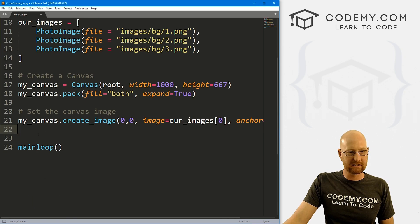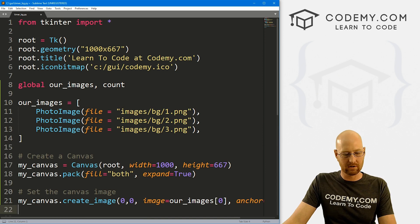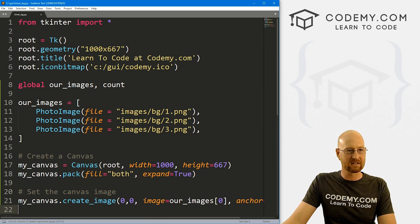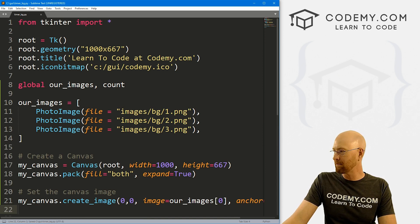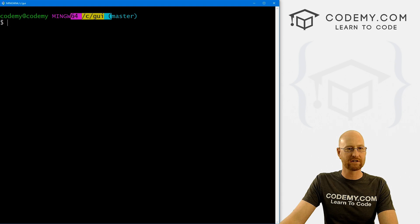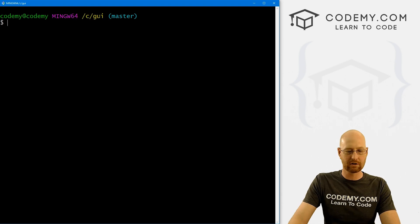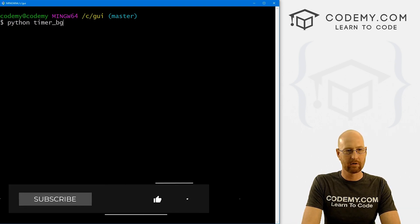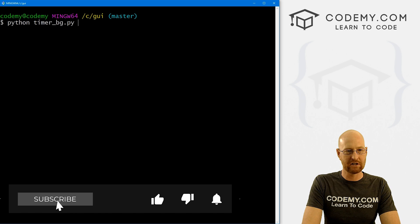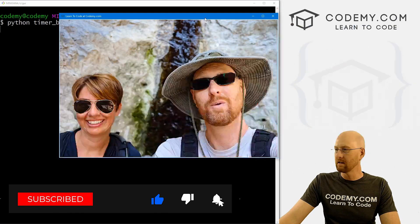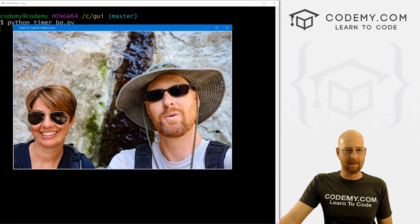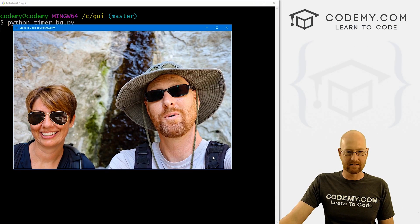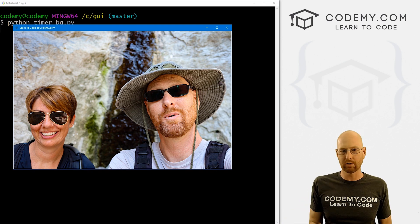Now we can just sort of set the canvas image by calling my_canvas.create_image. And we want to set this at the coordinates of zero and zero, we want the image to equal something out of here. So we can just copy this. And remember, this is a Python list. So we can say, hey, use the first one that's zero, that's this one right here, the zeroth item in the list. Python lists start at zero. So we could just do it like that. Finally, we need to anchor this guy in the northwest, so up into the left. Northwest, right? Right. Okay. So strictly speaking, I think that should work. So let's go ahead and save this.